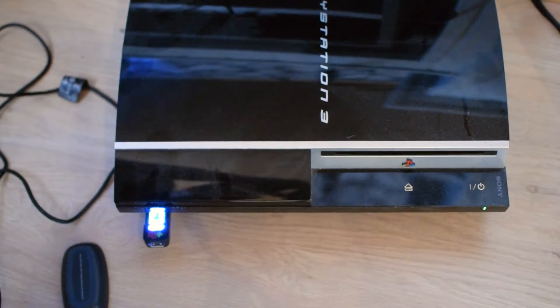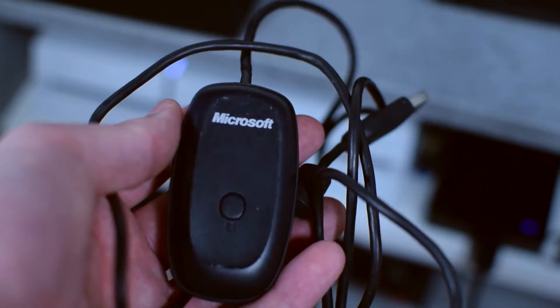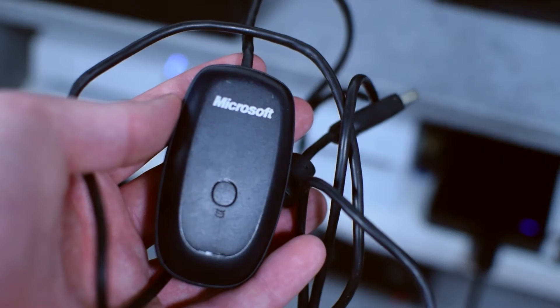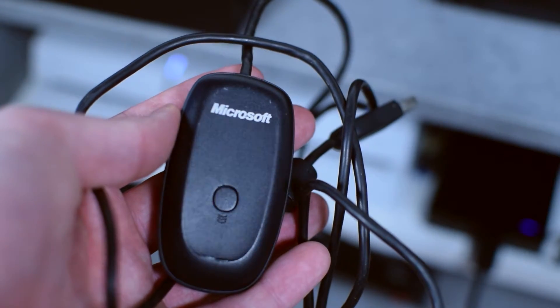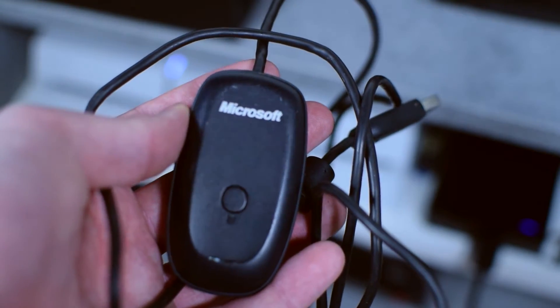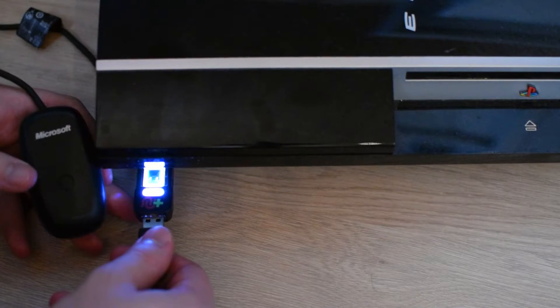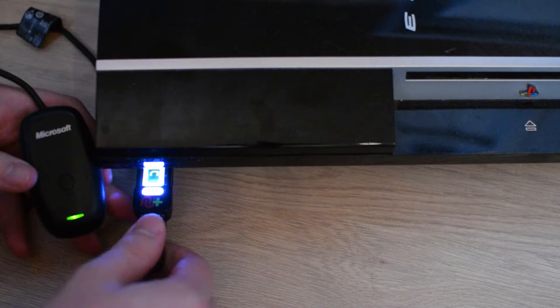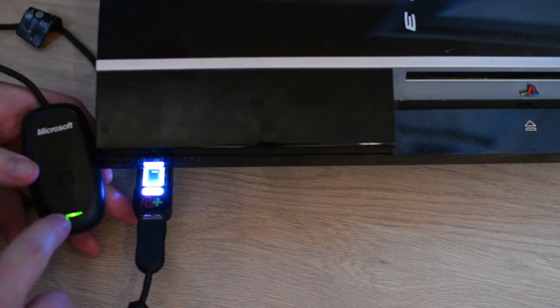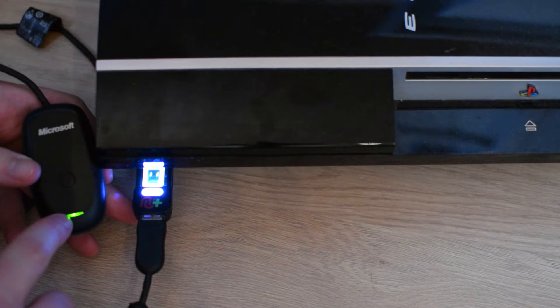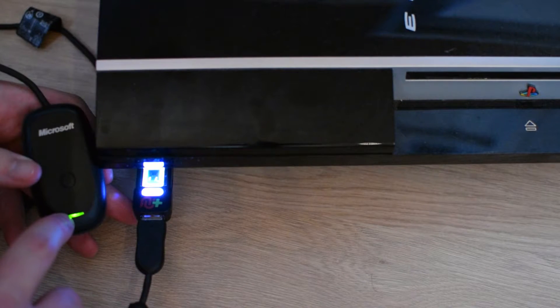From this point we're going to be grabbing our Xbox 360 wireless adapter and we're going to be plugging this into the end of our Chronos Max, simply into the USB port as I'm doing on screen right now, and the light should come on in your Xbox 360 adapter.